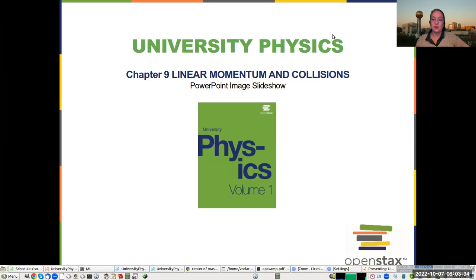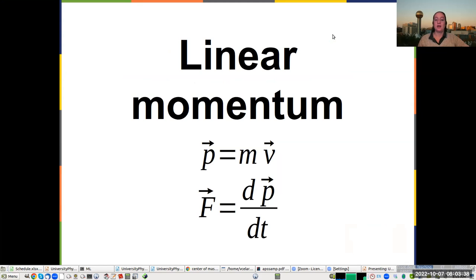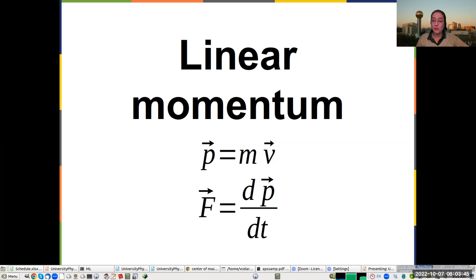We're going to talk about linear momentum and collisions, and we're going to start with defining linear momentum. Linear momentum is just the mass times the velocity, and the reason we define this is because it is harder to move things which are more massive than things which are lighter.